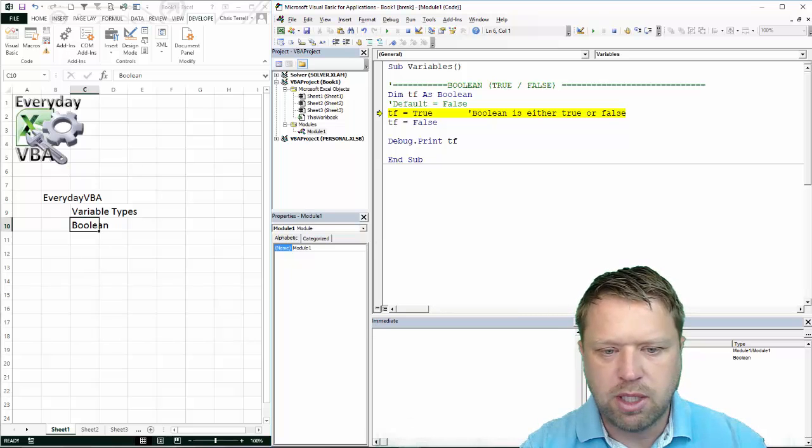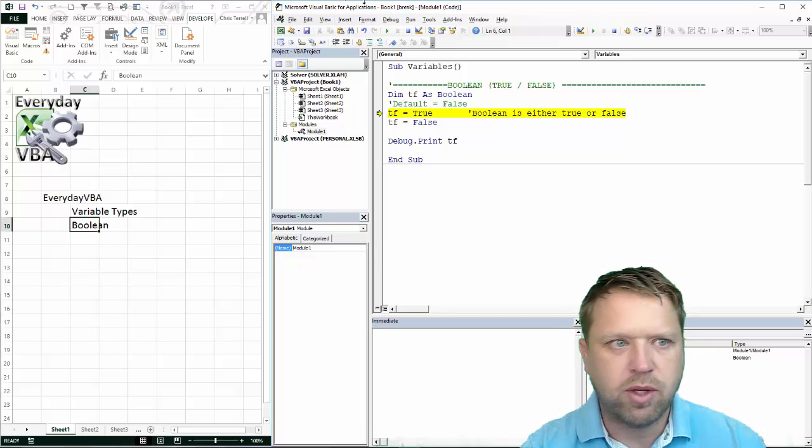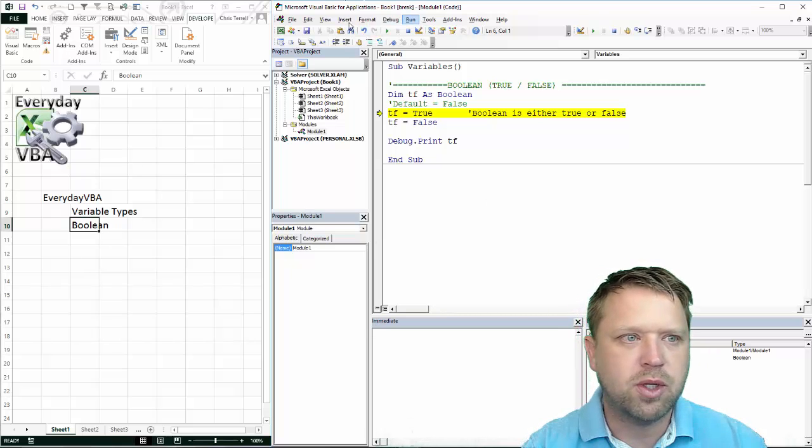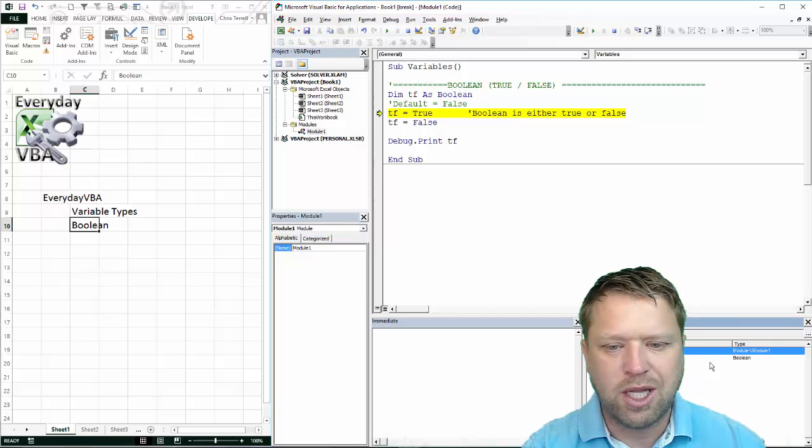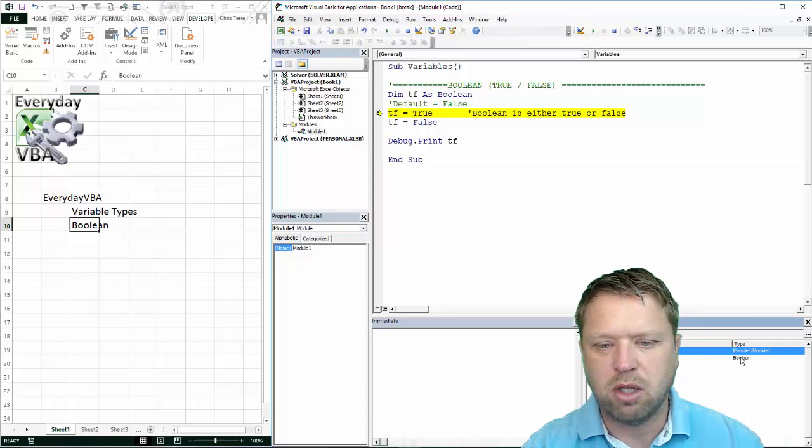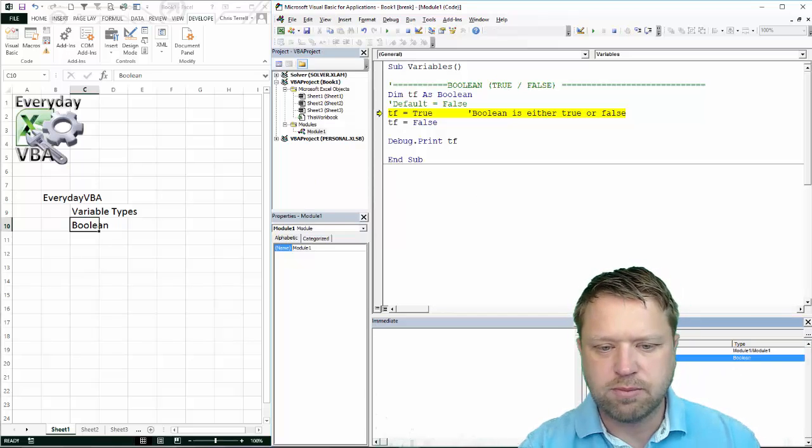You'll notice when I come into my Locals window, I have my Locals window. You can hit View and show up the Locals window. I like it because it shows me all of my variables.